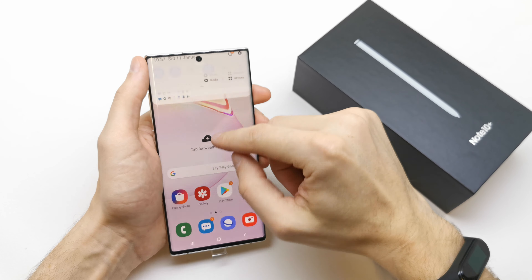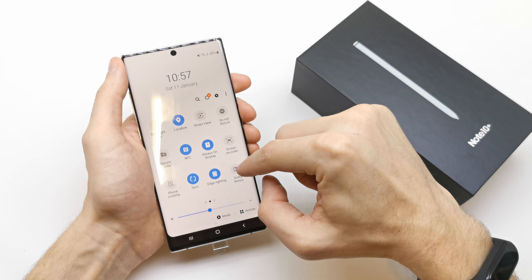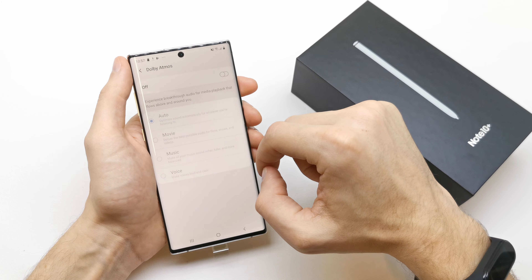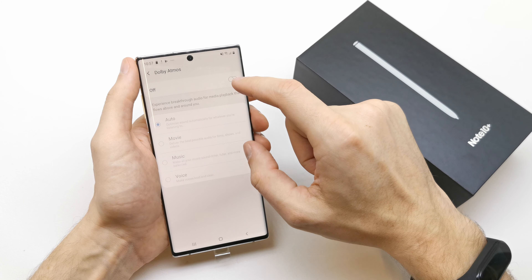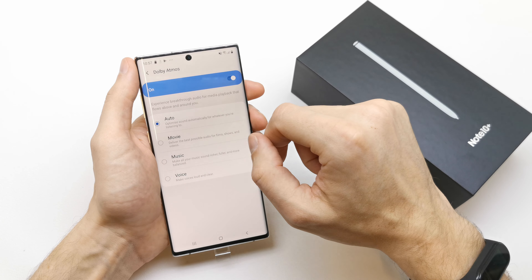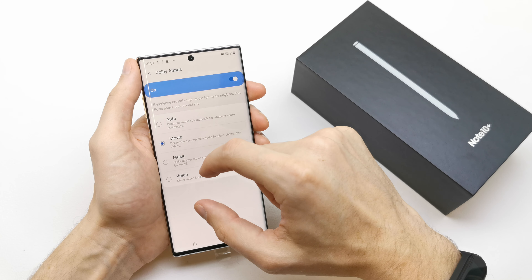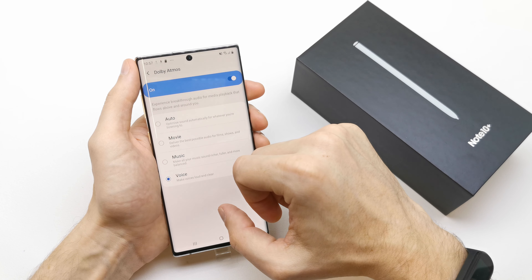The first and easiest way is on the upper bar — there's an icon for Dolby Atmos. You can just press it to enable it, but if you press and hold, you get options: you can enable it and choose auto, movie, music, or voice.